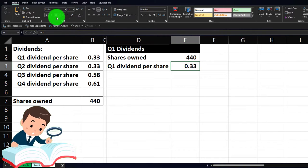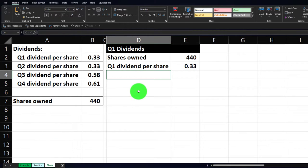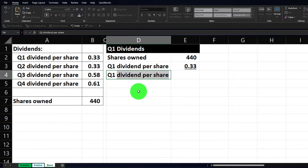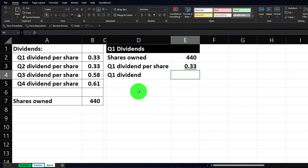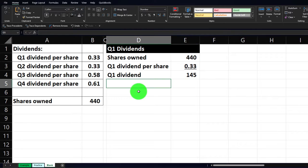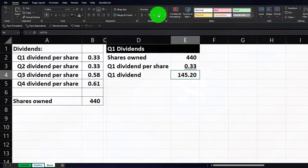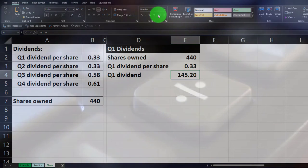Going to the Font group to underline this. Then we go down here and say this is the Q1 dividend — multiplying it out. If I have 440 shares and they're giving out 33 cents per share, that gives us 145. We can add a couple of decimals — 145.20. Let's do the same thing for the other three quarters, and then we'll see how to calculate the year total more easily by adding them all together.